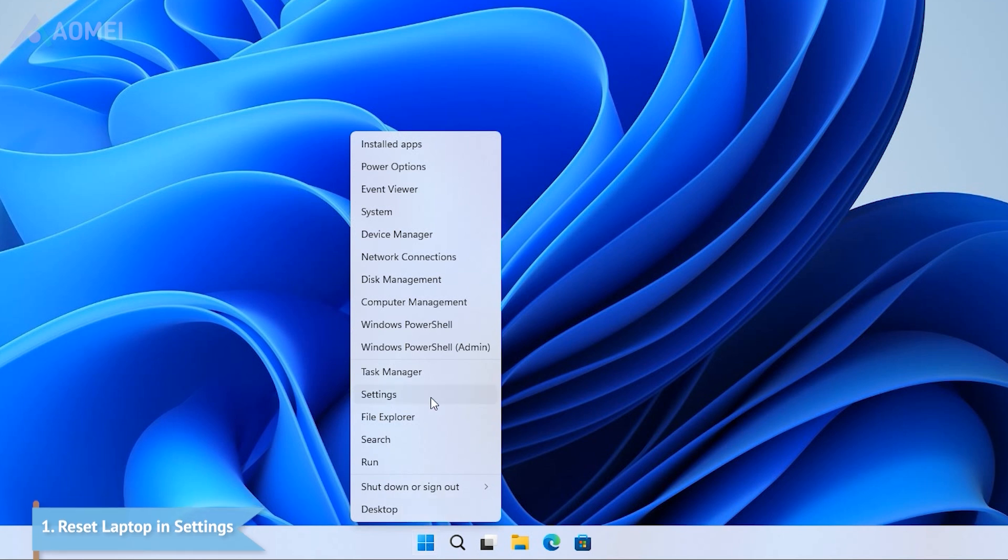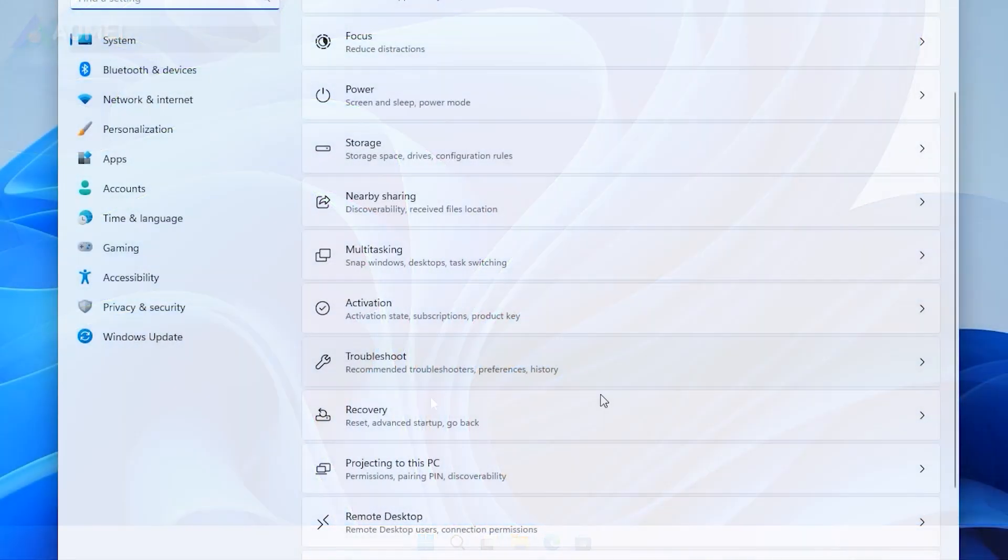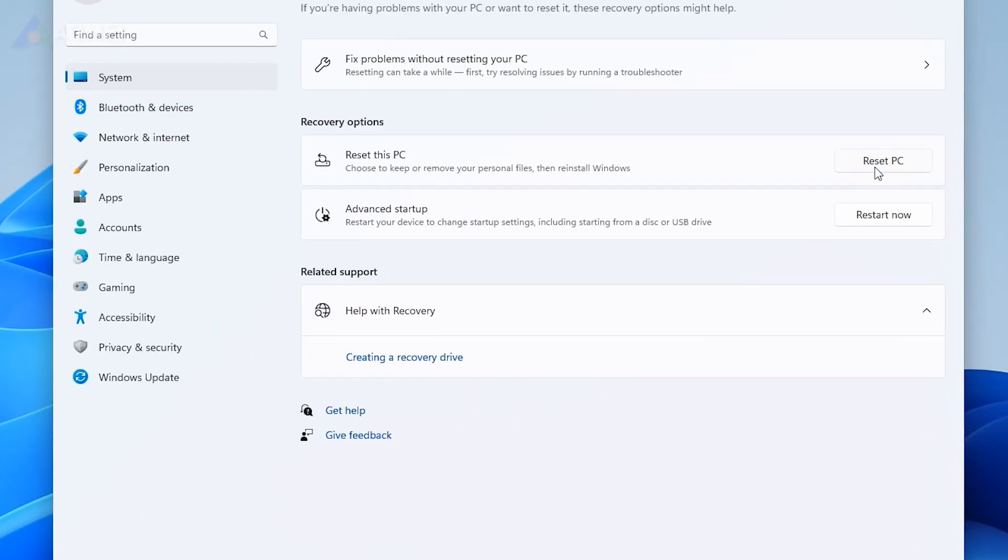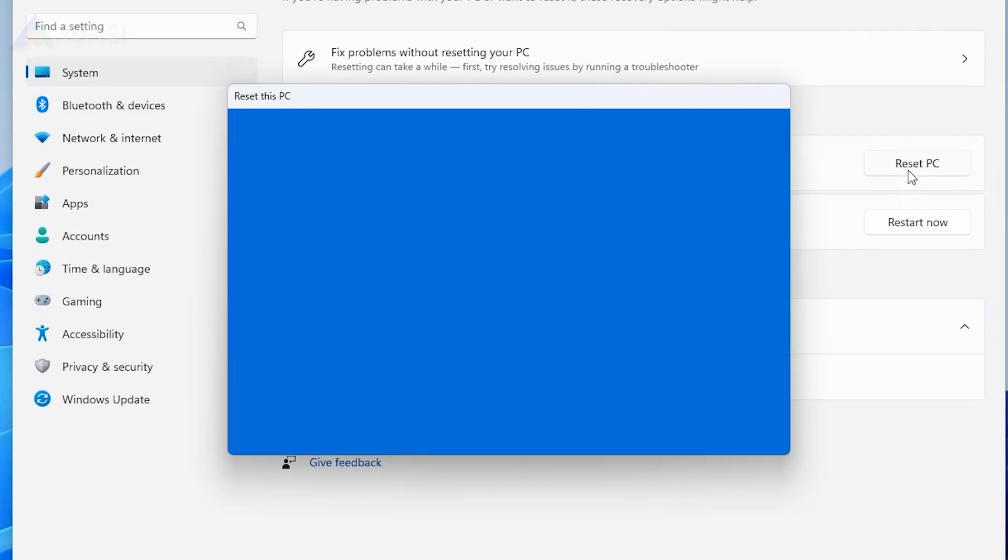click Start, Settings, System, Recovery, Reset this PC, Reset PC.